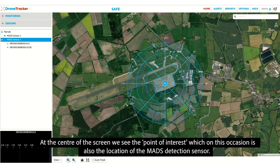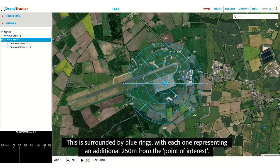At the center of the screen, we see the point of interest, which on this occasion is also the location of the MADS detection sensor. This is surrounded by blue rings, with each one representing an additional 250m from the point of interest.